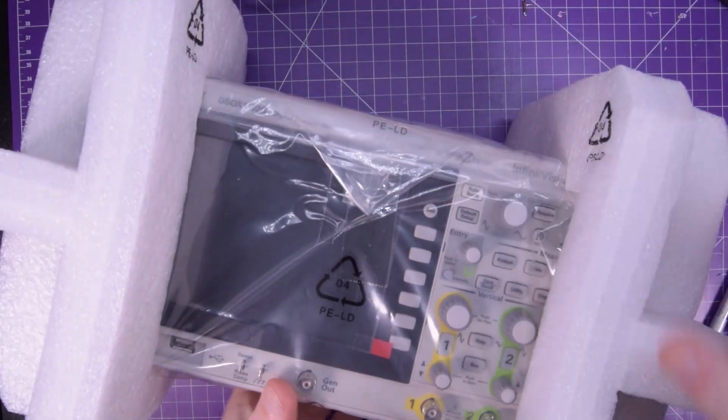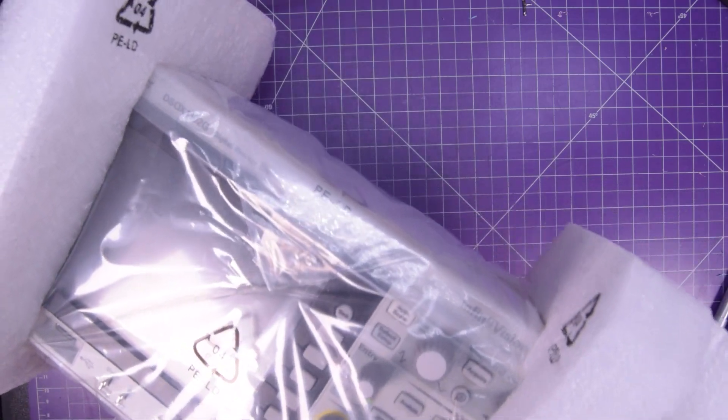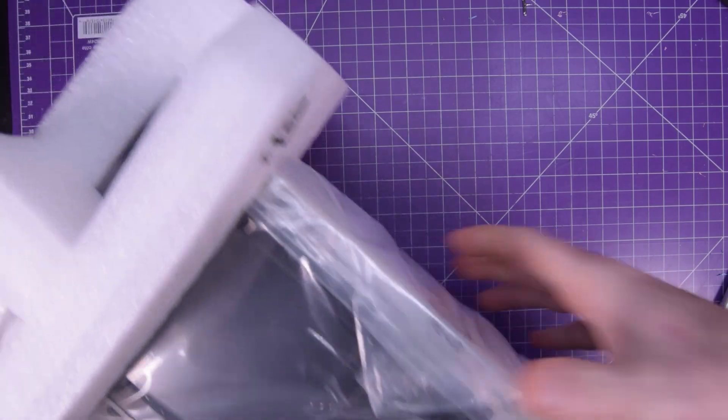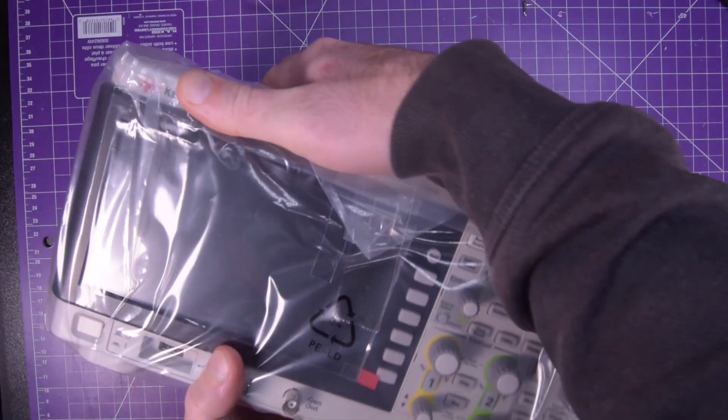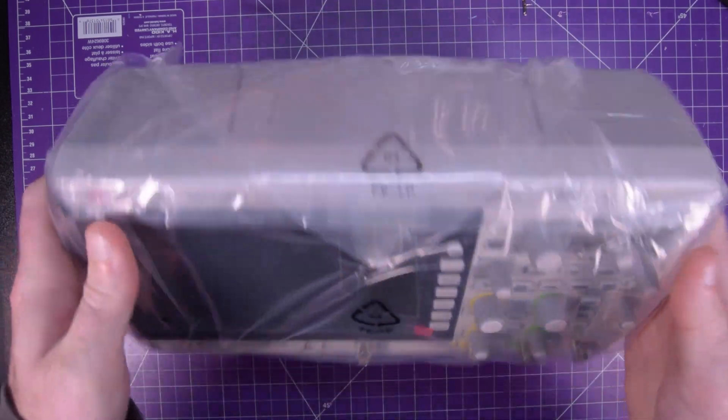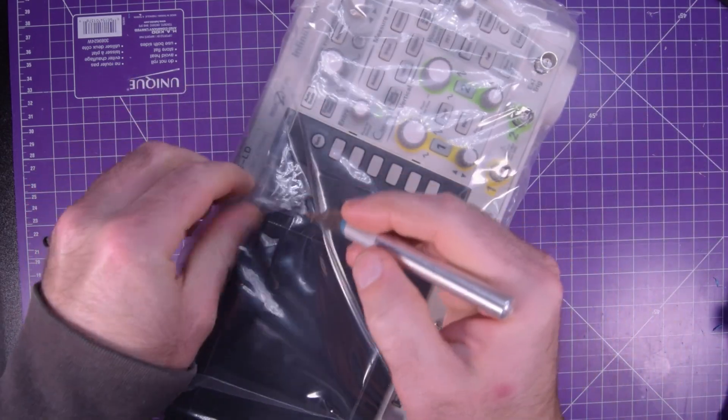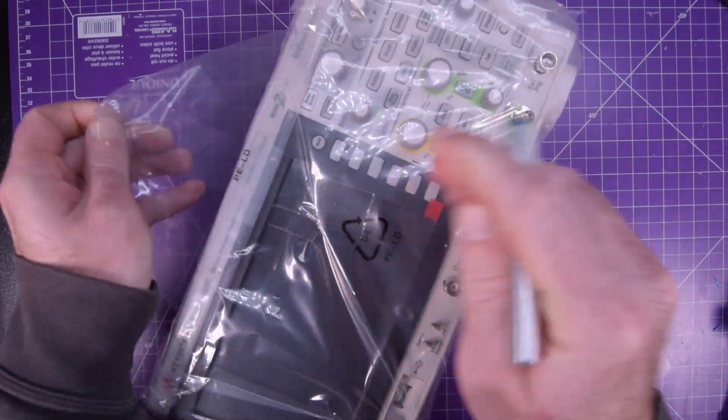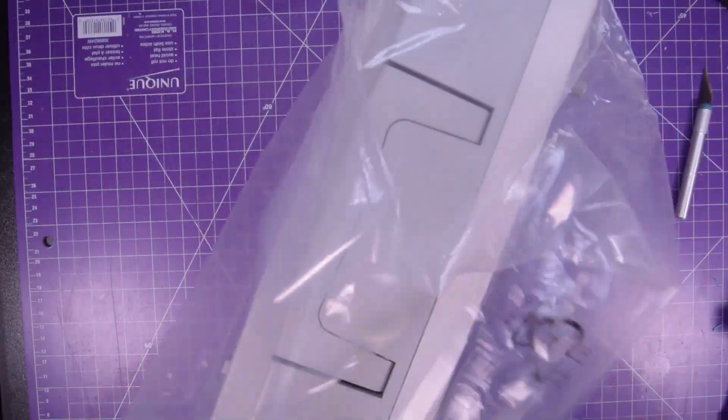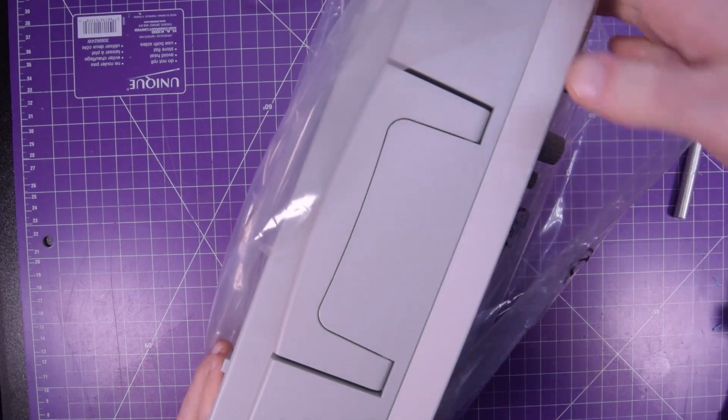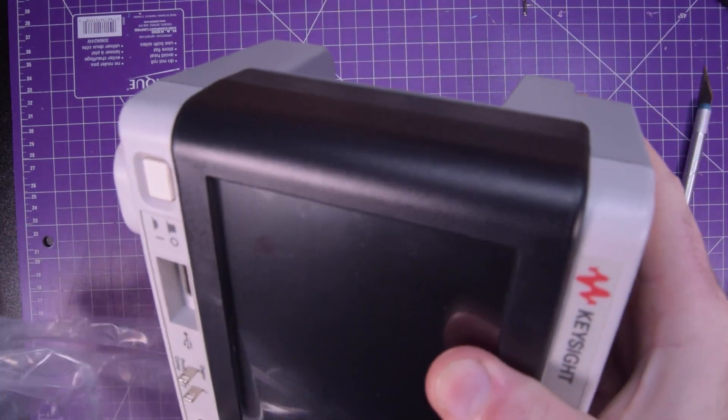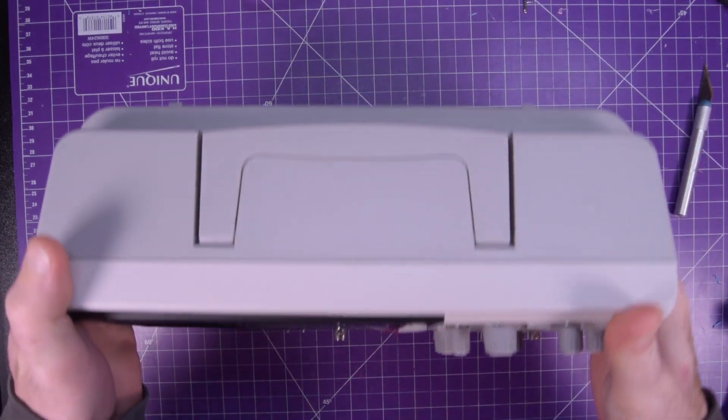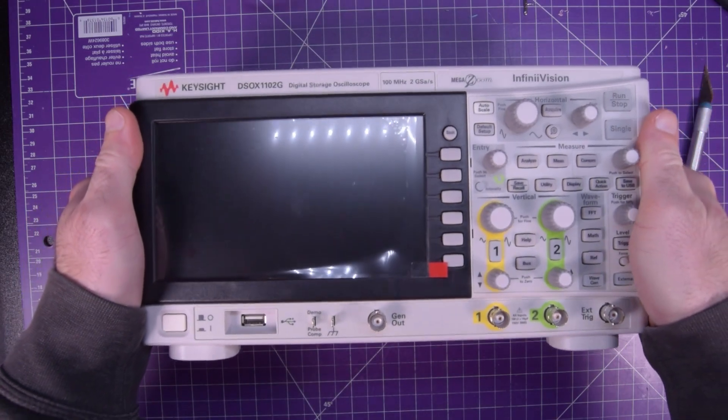And here she is. This is a DSO-X-1102G digital oscilloscope. Looks like a two-channel jobby. Very nice. The Rigol DS1054Z that I had before this is a four channel. But then again, on my YouTube channel, I don't think I've ever used more than two. I use more channels when I'm just messing around. Cool. So this is it there.